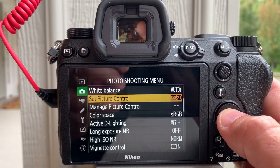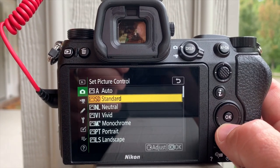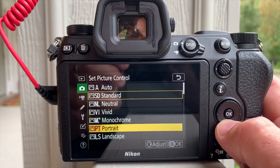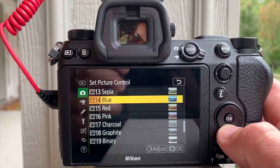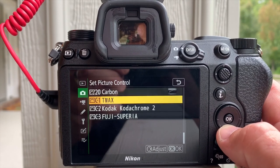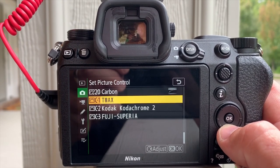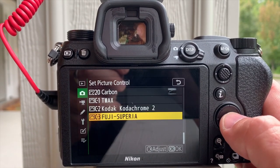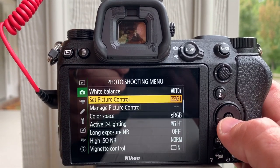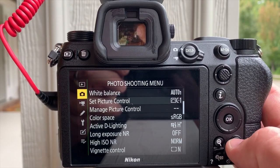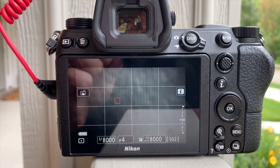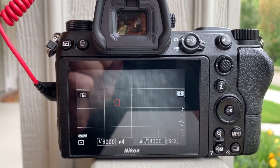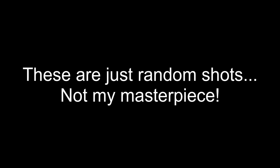Then when you go into Picture Control ready to shoot, you have all your standard ones — standard, neutral, vivid, monochrome, portrait — and you scroll down to the bottom and there they are: T-Max, Kodachromes, and Fuji Superior. You click this, get out of the menu, and now you've got a T-Max simulation. Let me shoot a few photos for you guys right now.